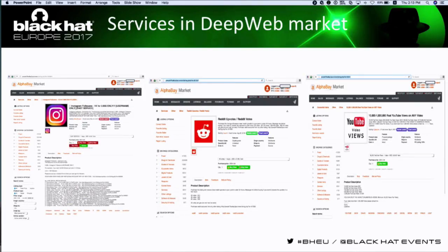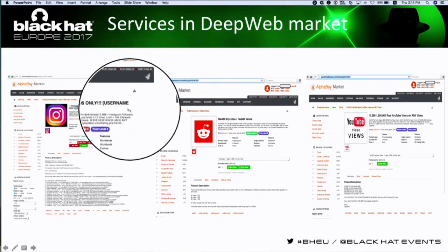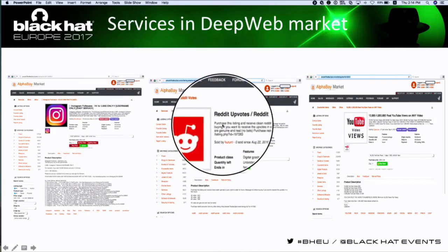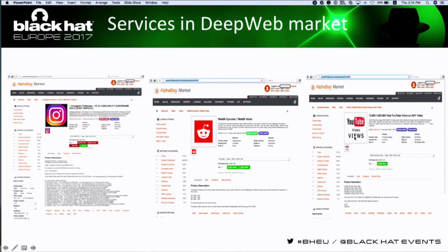Such follower services exploit our weakness in thinking. Other social network platforms are also hit by such manipulation services — there's an Instagram follower service, Reddit upvotes, YouTube video views. AlphaBay is a well-known deep web market where criminals sell guns, weapons, counterfeit goods, and more. Unfortunately, AlphaBay was taken down by law enforcement this year.